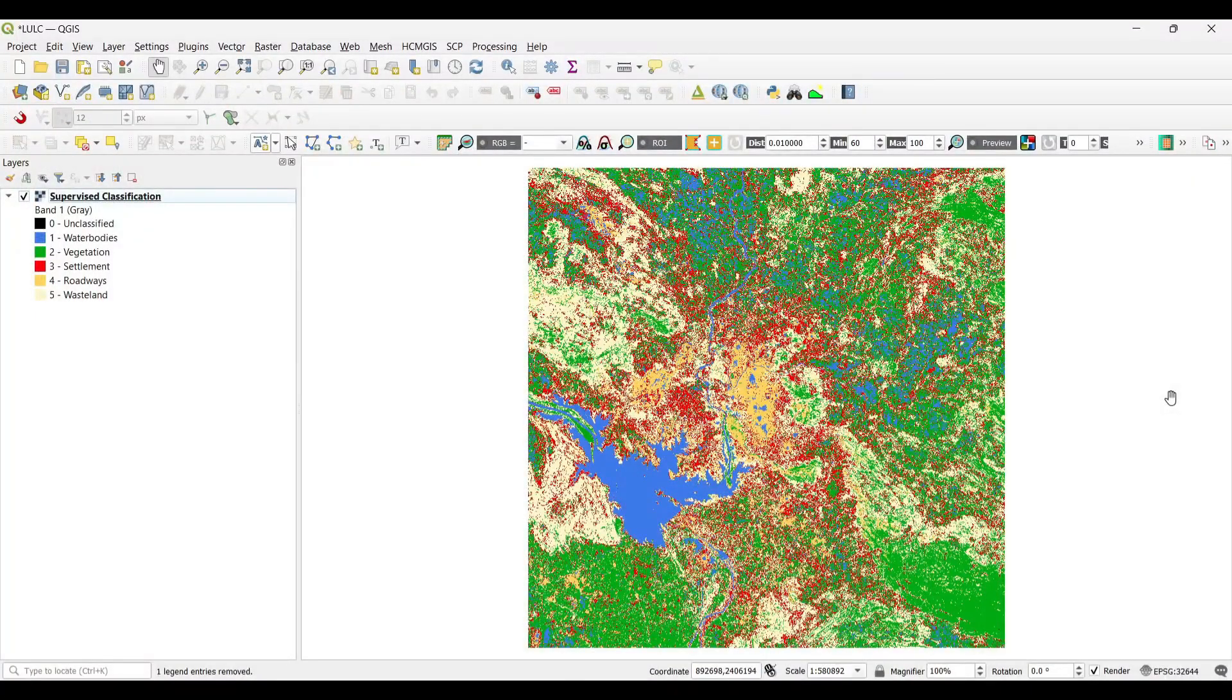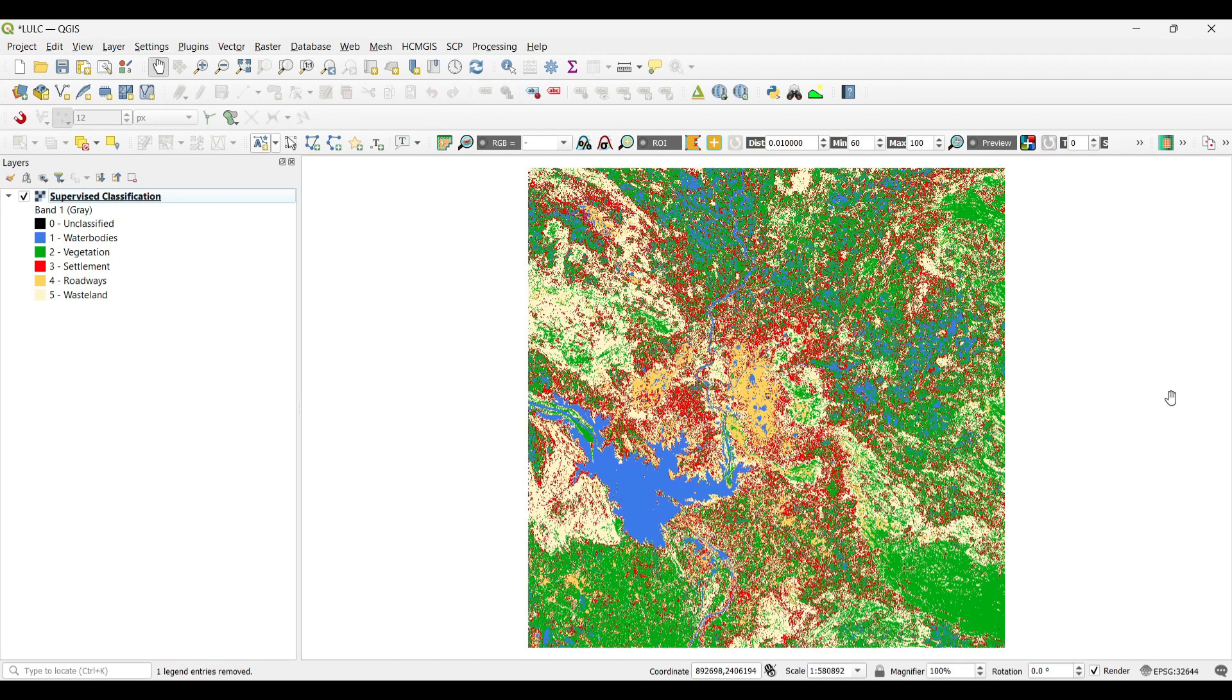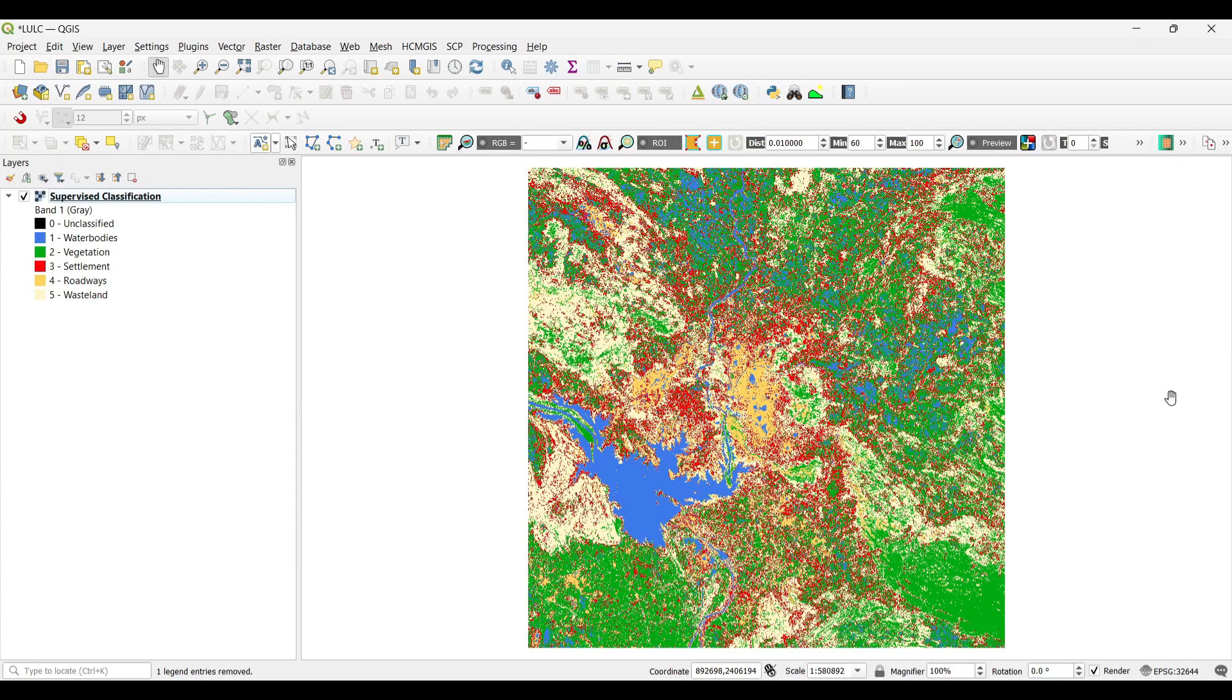In our earlier tutorial, we already learned about LULC mapping by supervised and unsupervised methods. For calculating the area of the LULC map, I have taken the LULC map which was done through supervised classification.